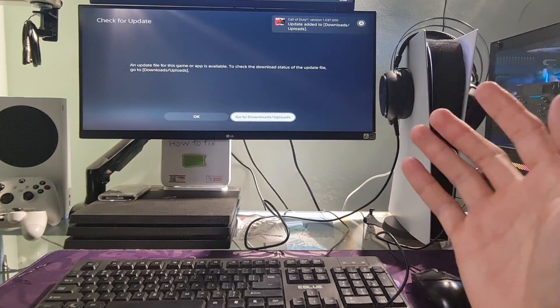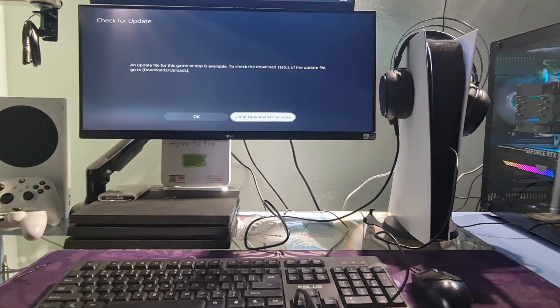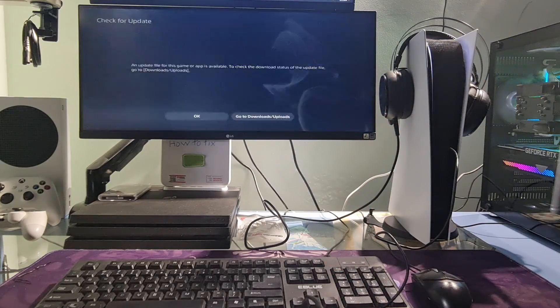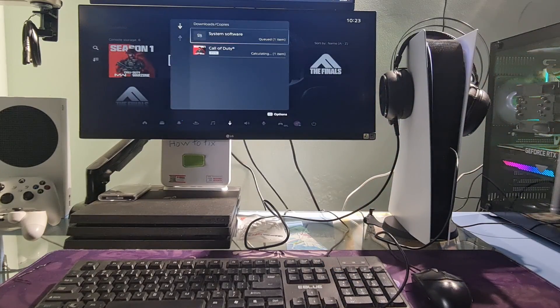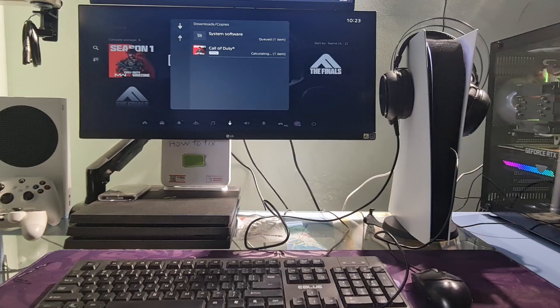In case the problem still occurs please completely delete the game and reinstall it.